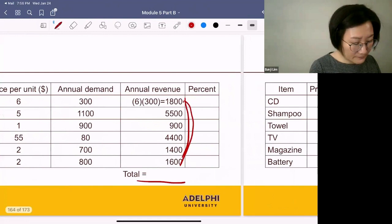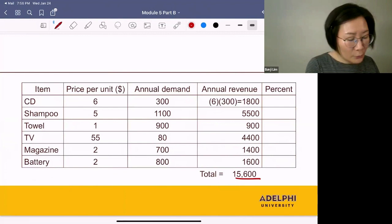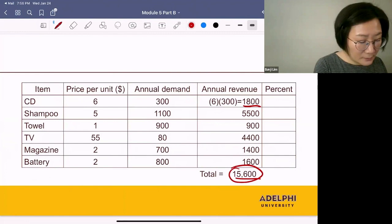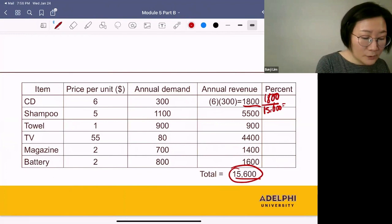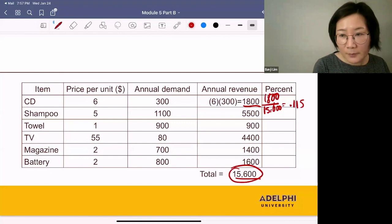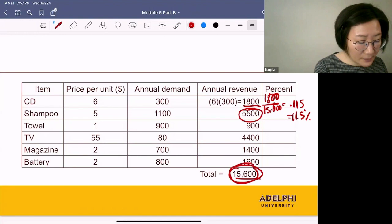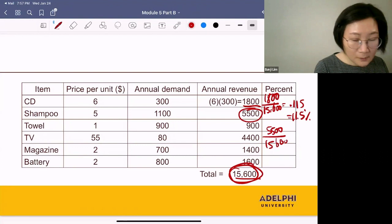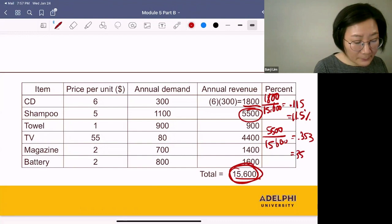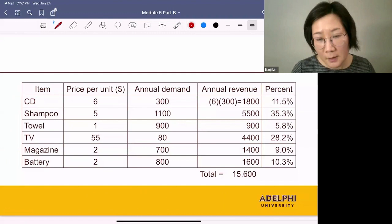Once we have all the revenues, the total revenue is the sum of these values. Now I want to express everything as a percentage. What's the percent of $1,800 out of $15,600? 1,800 divided by 15,600 equals 0.115 — multiply by 100 and you get 11.5%. We repeat this for the rest of the items. What's the percent of $5,500 out of the total? 5,500 over the total equals 0.353, so that's 35.3%. This way, we can compute the percent of annual revenue for each item.